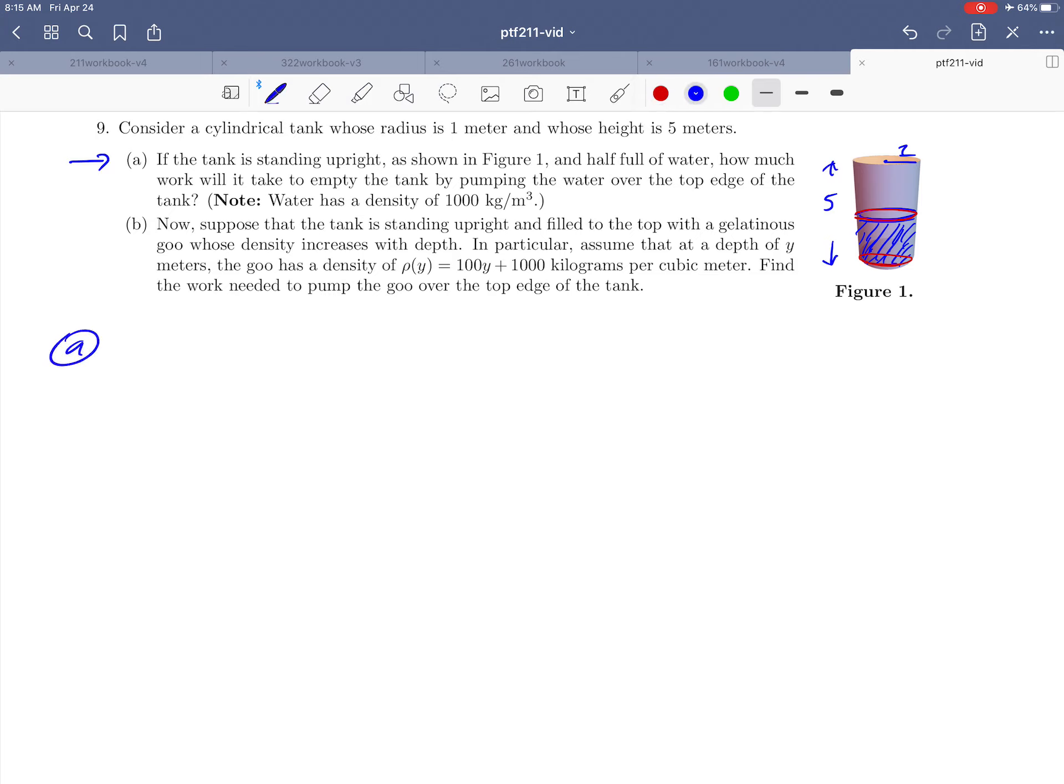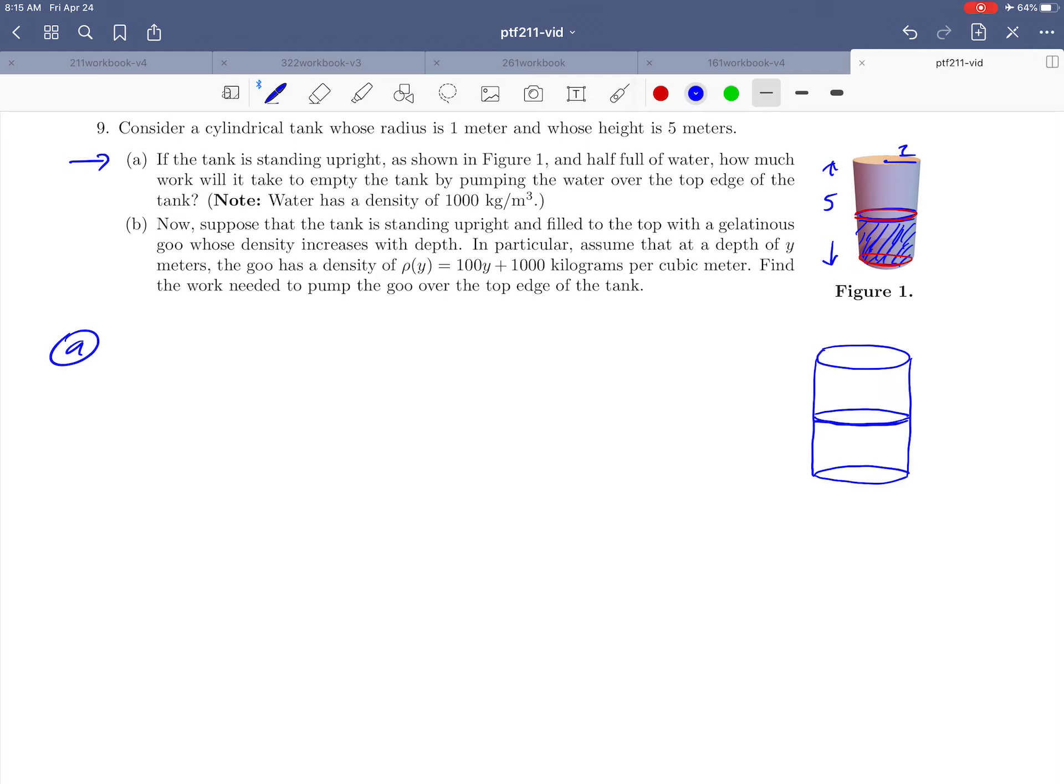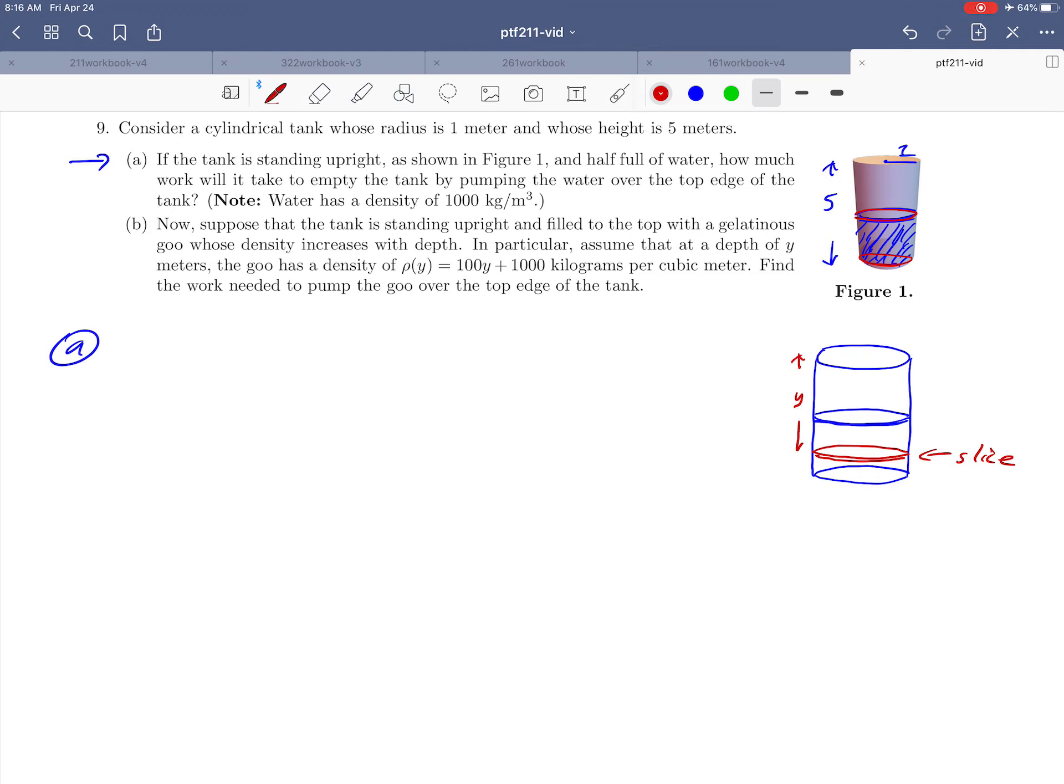All right, so to do part A here, I'm going to start by just drawing a second picture of this. So here's our water tank again. And I'm going to draw in the slice of the water that's at the very top. Remember that the tank is just half full here. Our strategy is just going to be to take an arbitrary slice that's somewhere in the tank and to just focus on how much work it would take to move that one slice to the top of the tank. And so the customary way of doing that is to say, we don't know exactly where the slice is, so it has to move some distance y to the top of the tank. Let's remind ourselves that we know what the radius is.